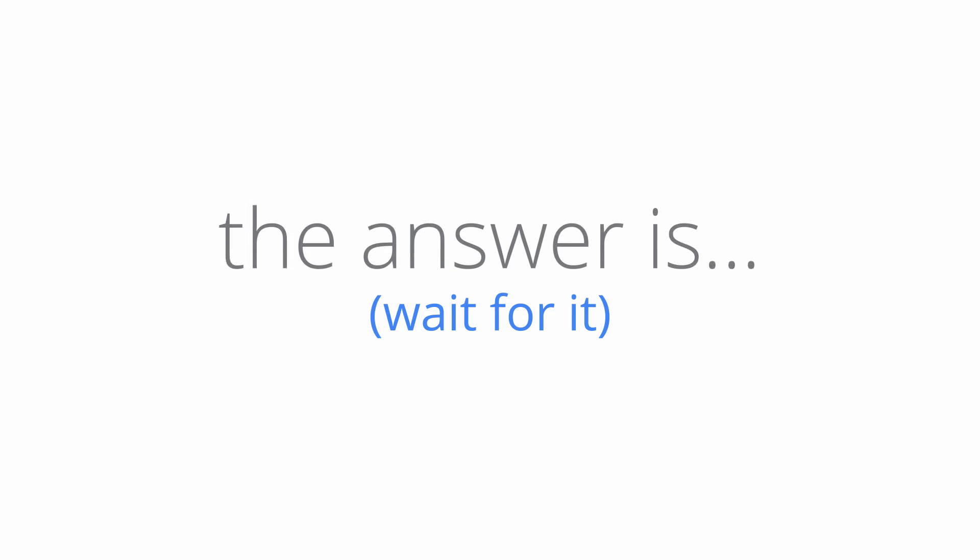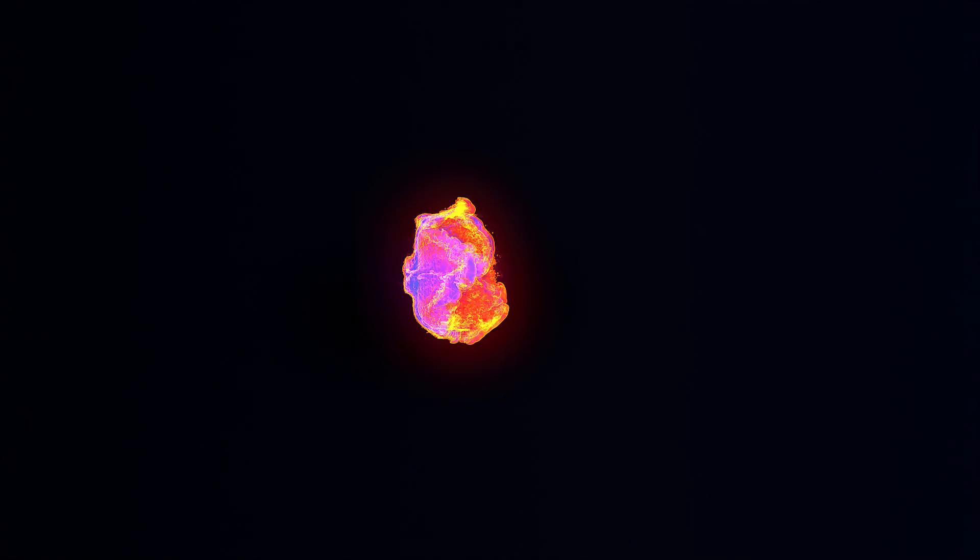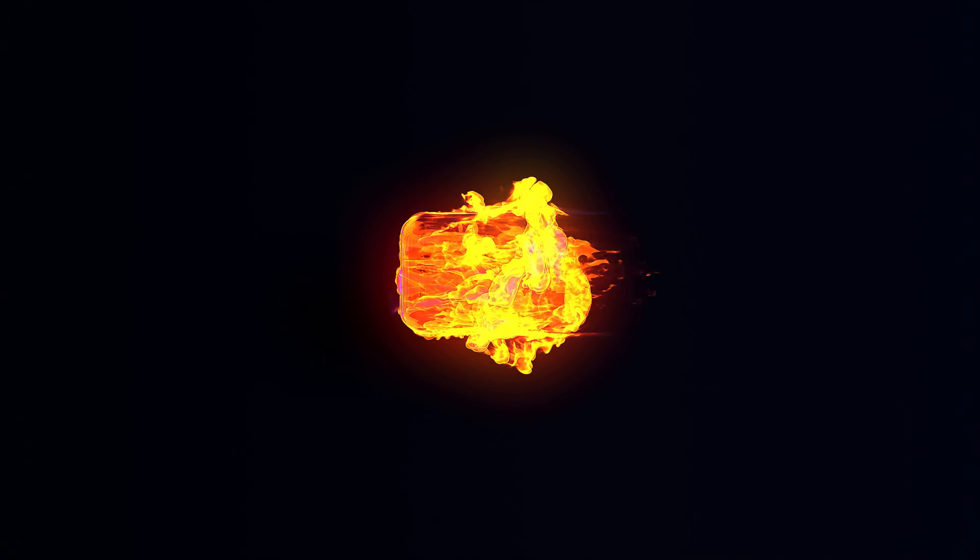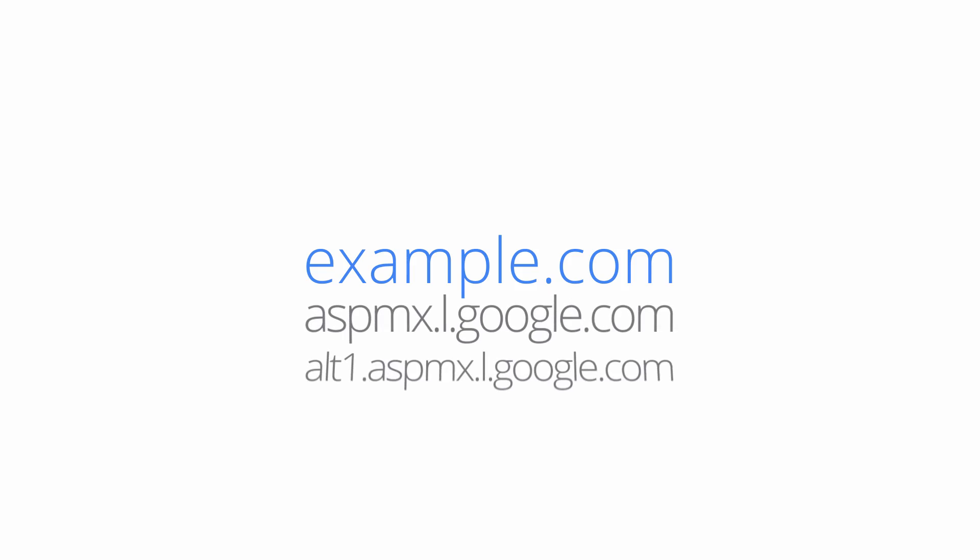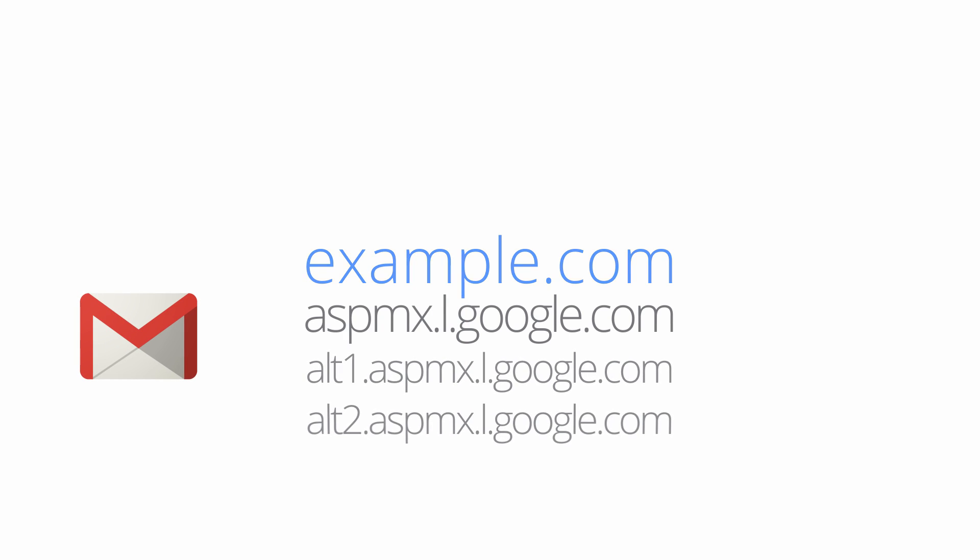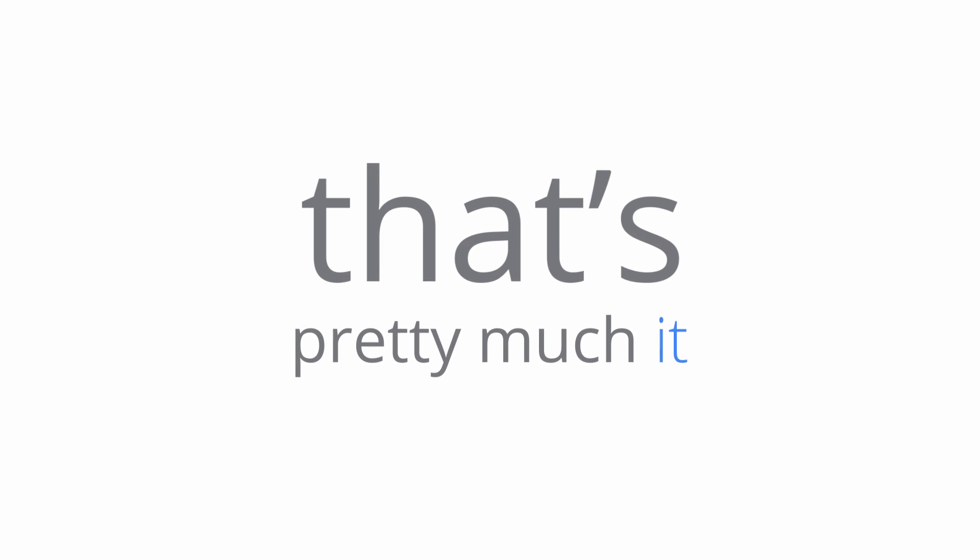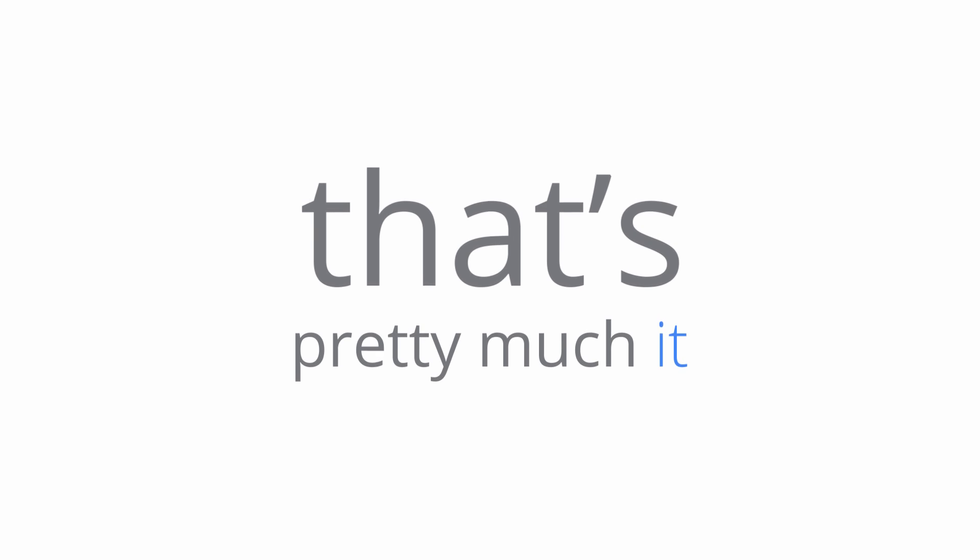The answer is... wait for it... An MX record. Your domain's MX records consist of a list of mail servers that tell email services like Gmail where to deliver your incoming mail. That's pretty much it.